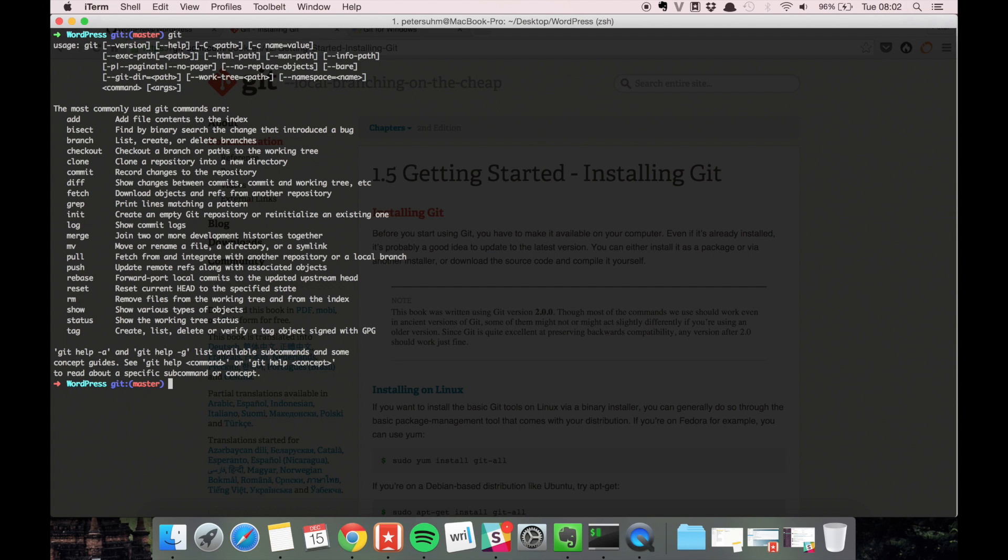If you're on a Mac or Linux, there's a good chance that it is already installed. But it might be an older version, so you probably want to update it anyways.